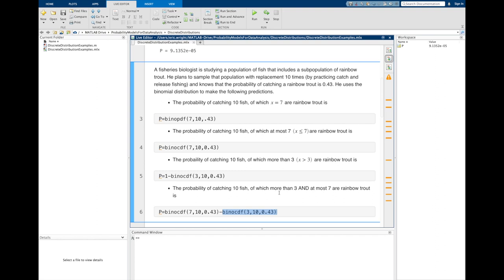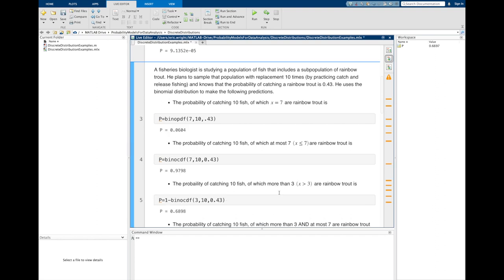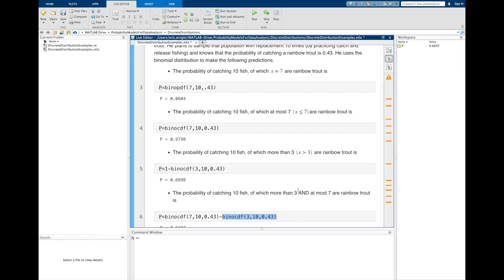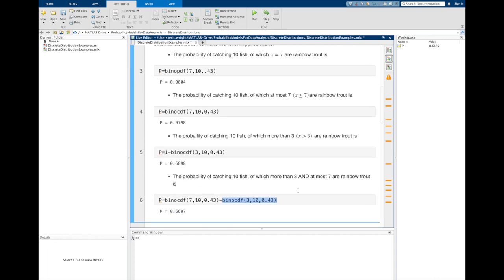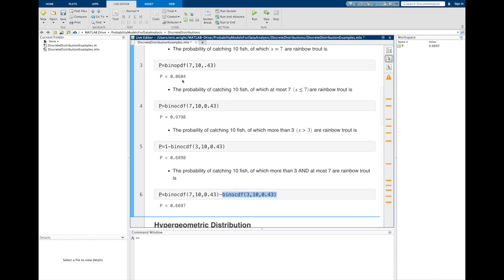Executing this code, MATLAB computes the probabilities correctly: 0.0604 for x equals 7, 0.9798 for x less than or equal to 7, 0.6898 for x greater than or equal to 4 (strictly more than 3), and 0.6697 for x greater than 3 and less than or equal to 7.